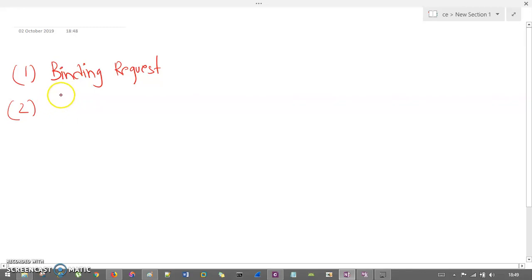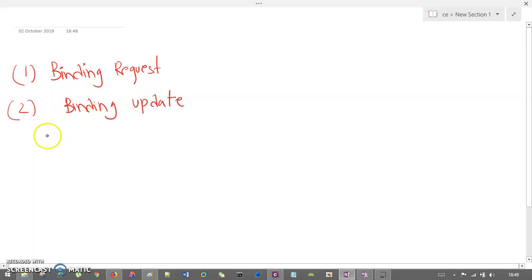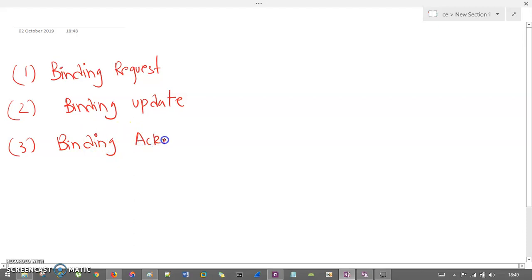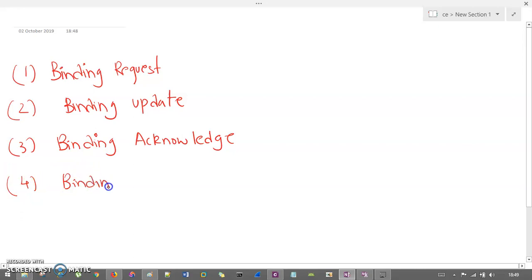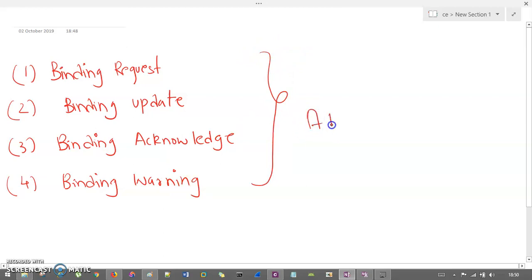These are the four additional messages that are exchanged from the correspondent node to the mobile node, and in between the foreign agent and the home agent. The messages are: binding update, binding acknowledgement, binding warning, and binding request. These are the route optimization additional messages.